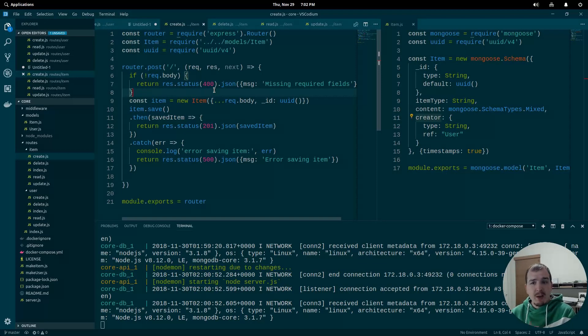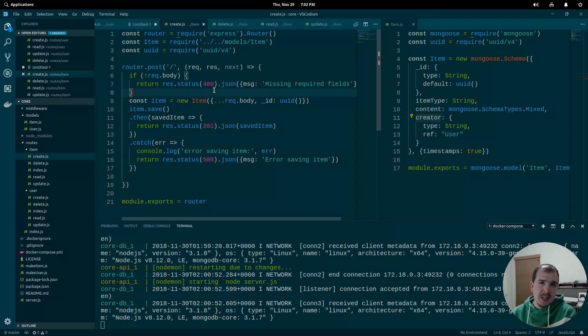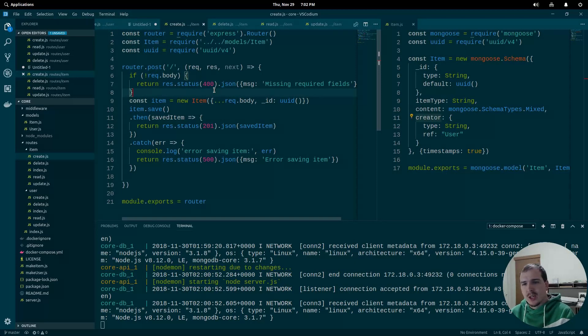We have four files that we need to deal with in item: create, update, read, and delete. So we're going to get started with create, and then we'll work our way down.